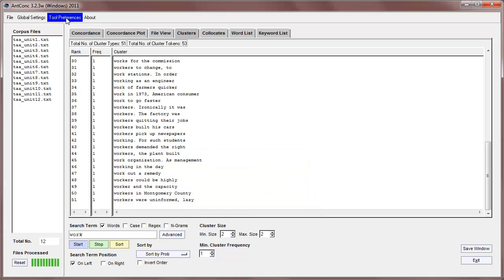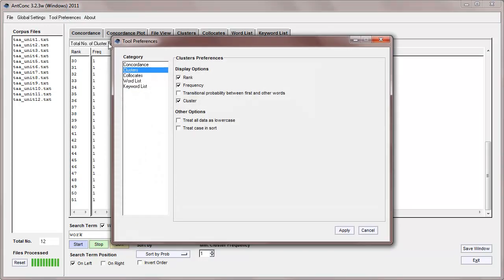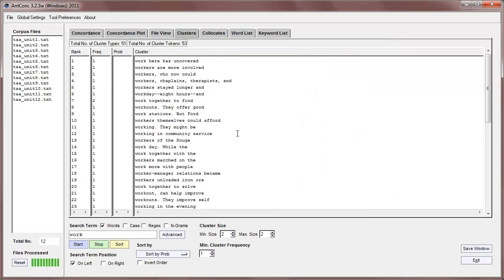I'll go now to the tool preferences, and go to clusters, and we can see that the transitional probability between first and other words has not been checked. So if I check that, and apply, now we have a new column, probability.